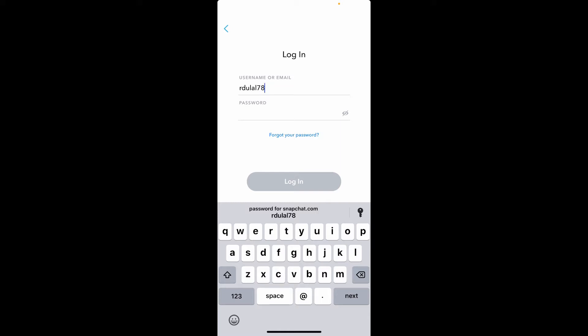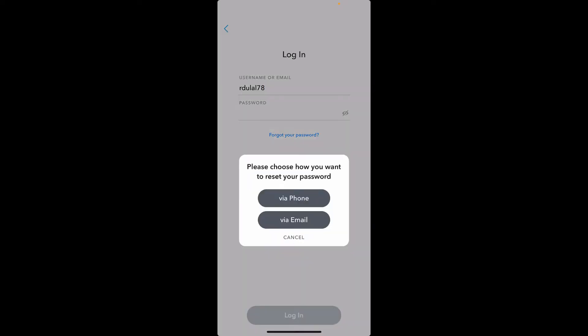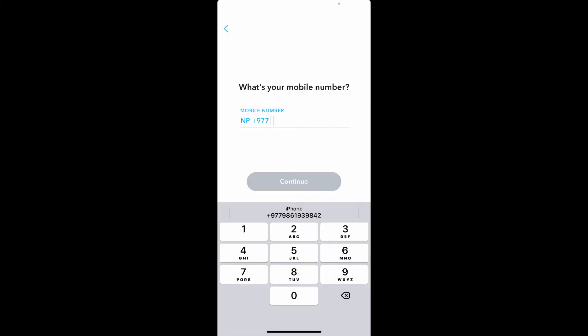You can choose how you'd like to reset your password - choose whether via phone or via email option. In my case, I'm going to choose the via phone option. You'll need to type in your mobile number into the text box that appears on the next page.